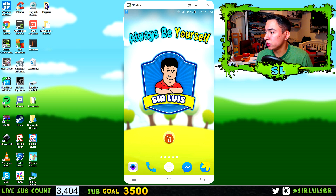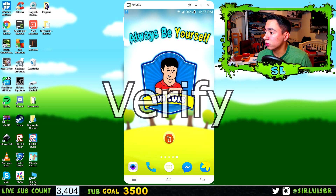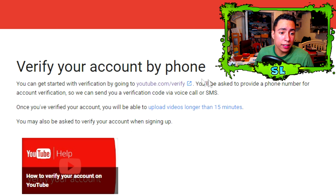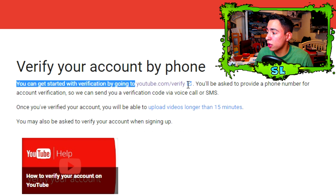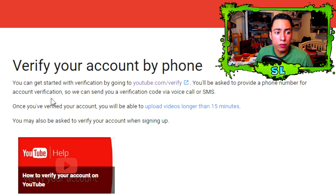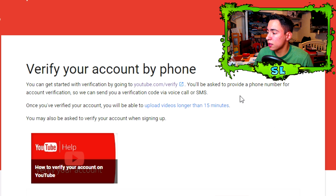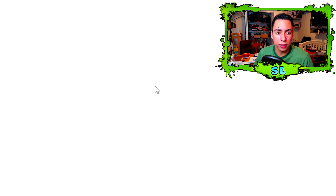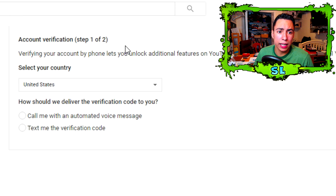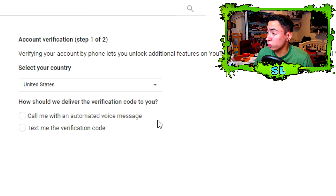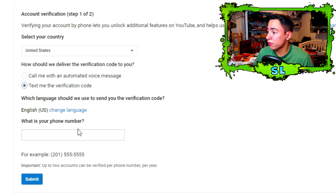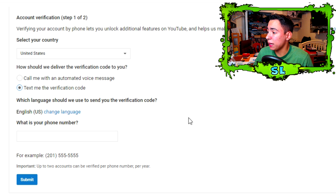Before I show you guys the three apps, there's one important thing you need to do: your YouTube account needs to be verified. Don't worry, you can do this by phone. You verify your account by going to YouTube slash verify — I'll leave the link in the description below. You'll be asked to provide a phone number so they can send you a verification code via voicemail or SMS. I recommend SMS. You put your country, select 'text me the verification code', type in your phone number, press submit, type in the code they send you, and then you'll be able to live stream on YouTube. It's that easy.